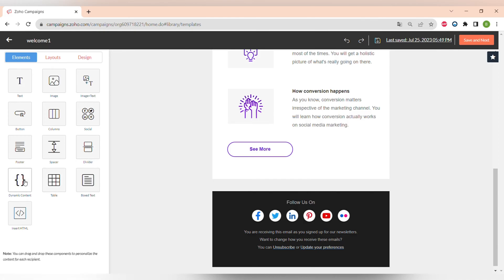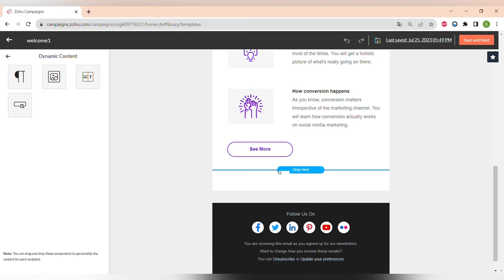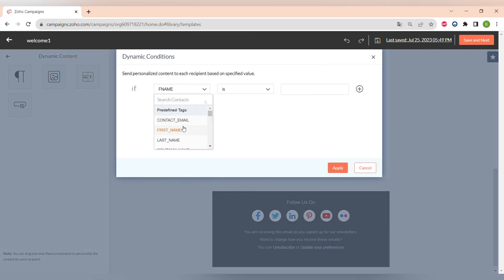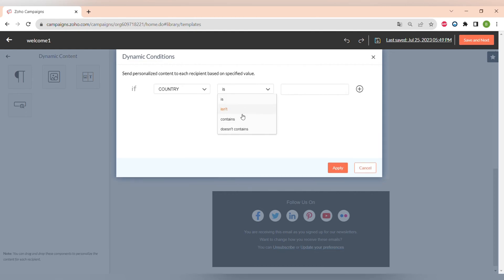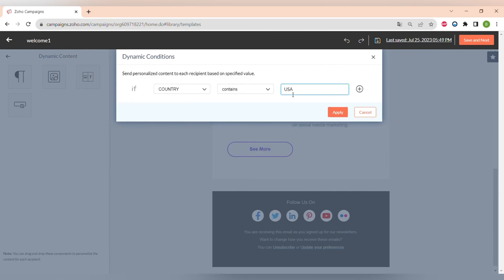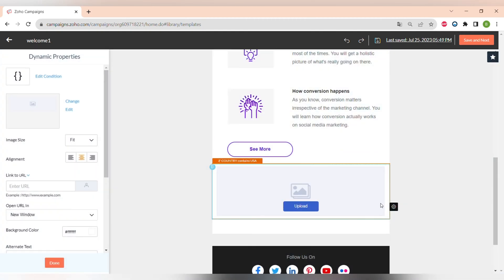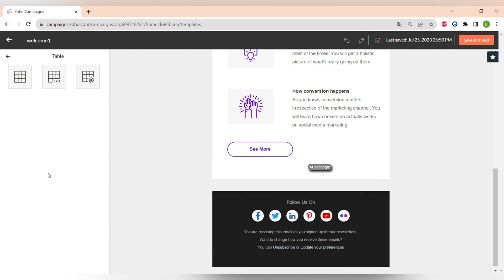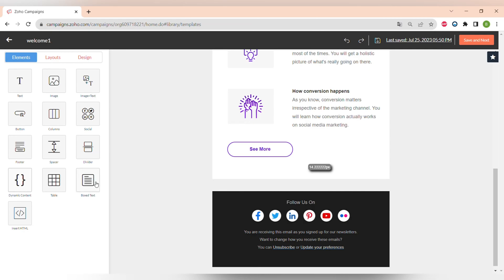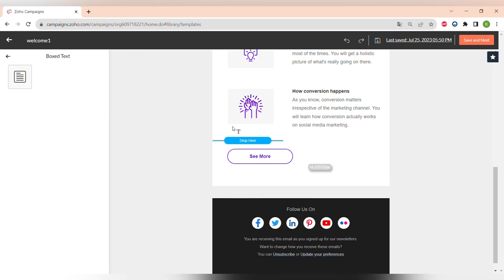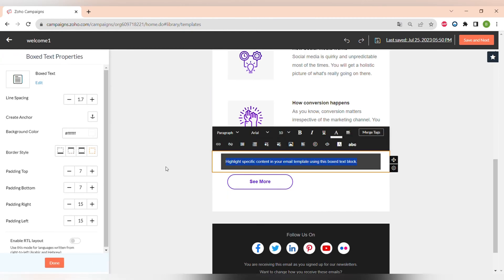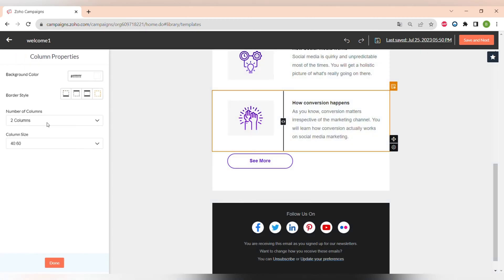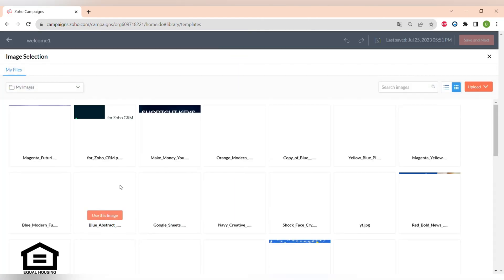You can easily delete or move any element around the canvas. The next element is Dynamic Content, which lets you create content for different targeted groups — for example, an image that only recipients from a certain country, like the USA, will see, personalized for a specific contact or criteria. There are also different table options, boxed tags to highlight content, and the ability to insert HTML into your email campaigns.